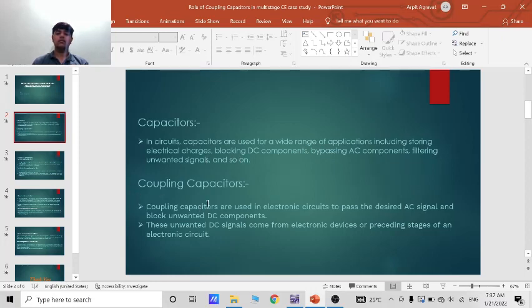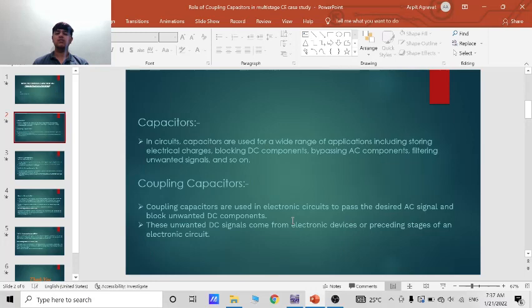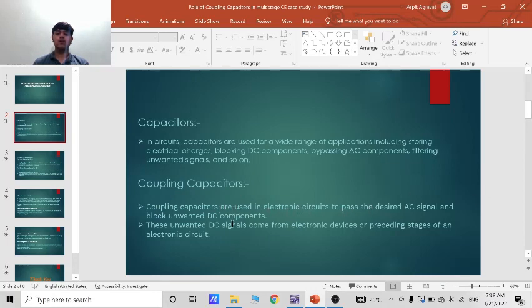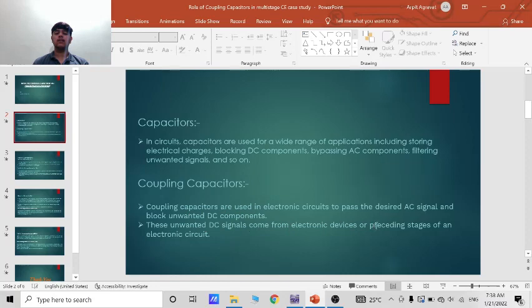Now, coupling capacitors. Basically coupling capacitors means using more than two capacitors in a circuit. Coupling capacitors are used in electronic circuits to pass the desired AC signal and block unwanted DC components. These unwanted DC signals come from electronic devices or preceding stages of an electronic circuit.